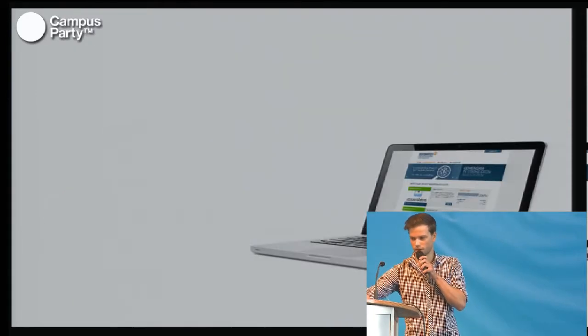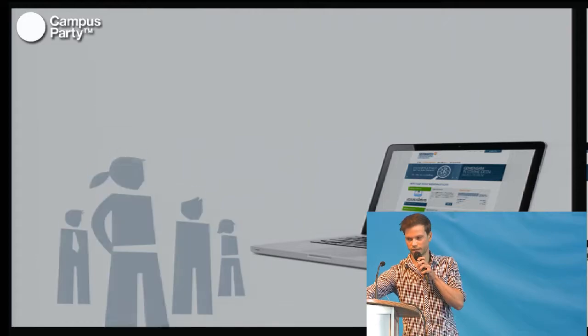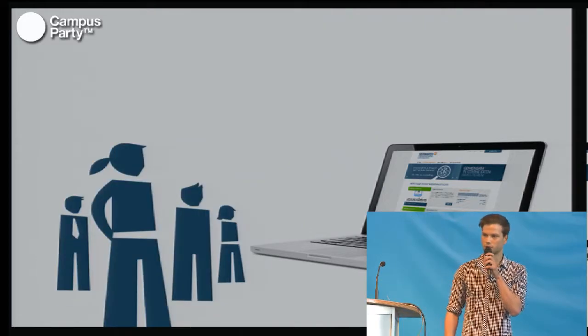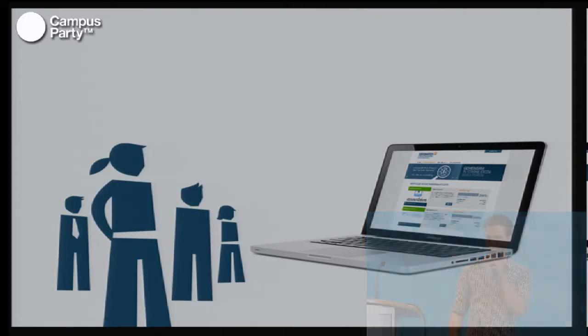If everything went right, your startup goes into the preview phase on Seedmatch. The preview phase usually lasts three days.